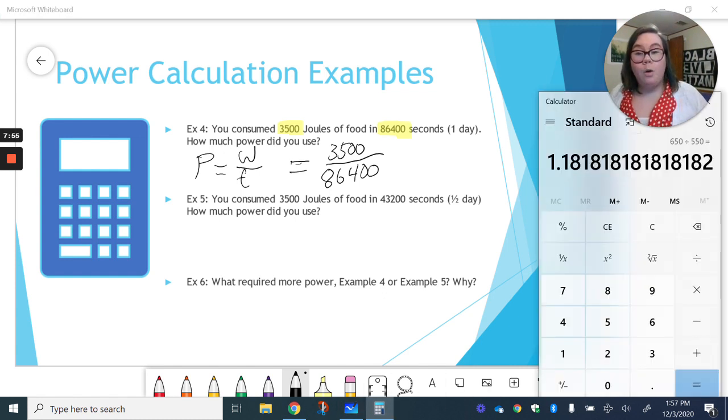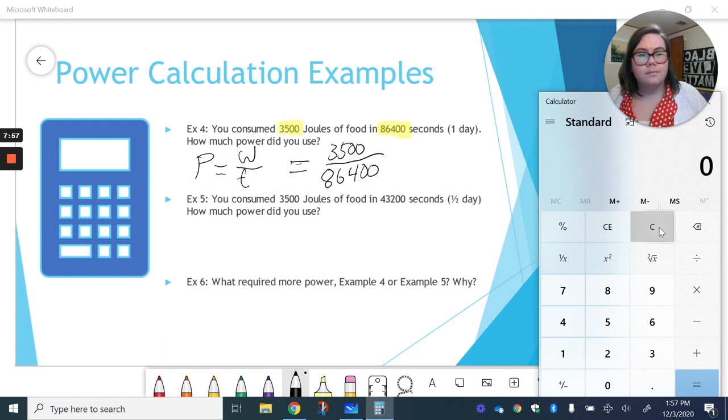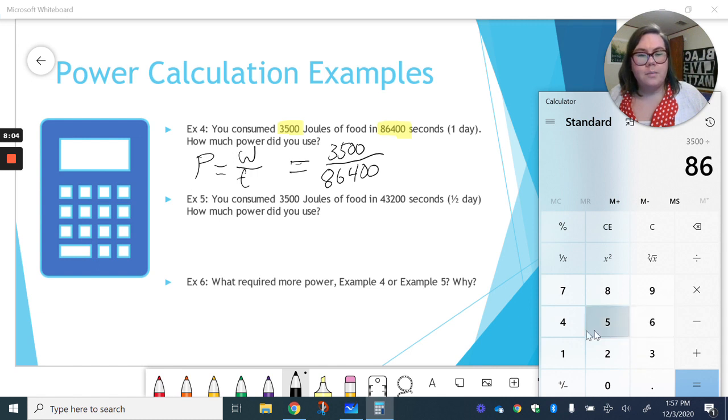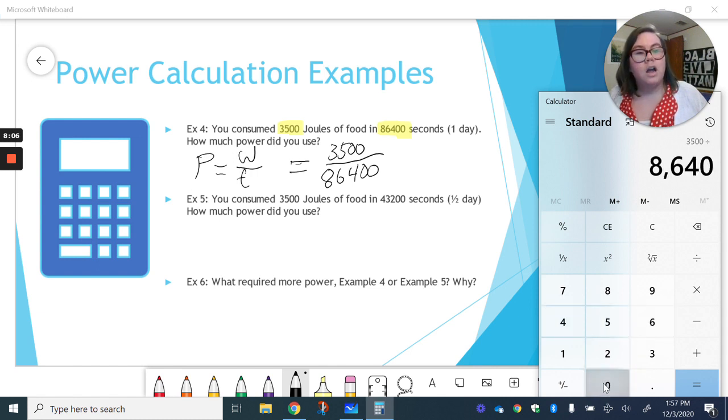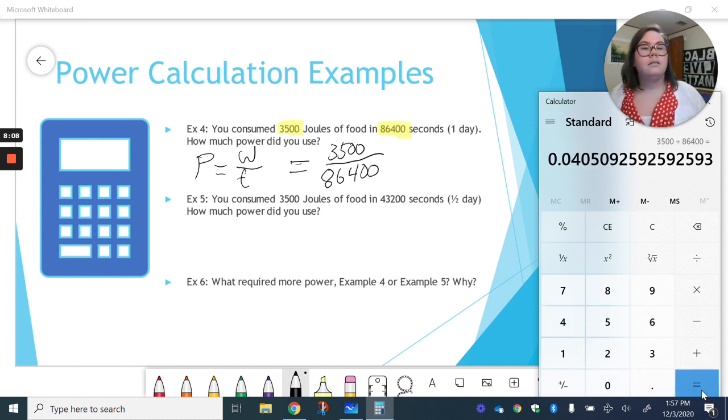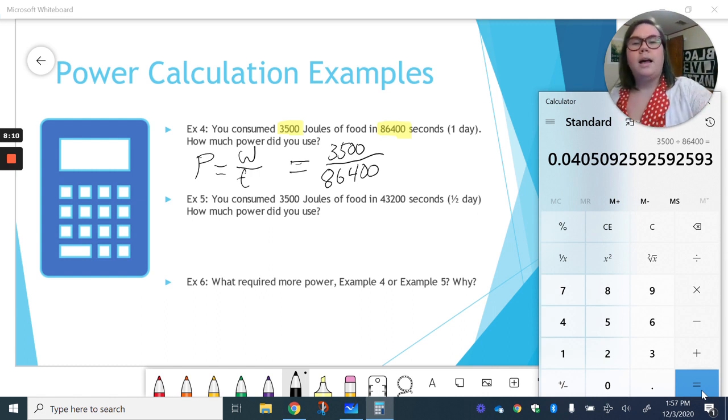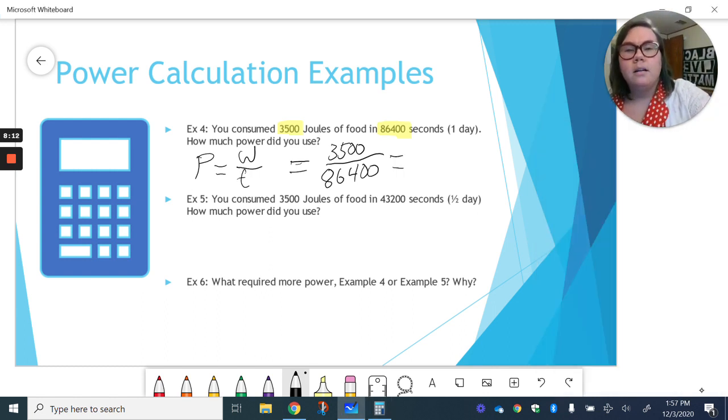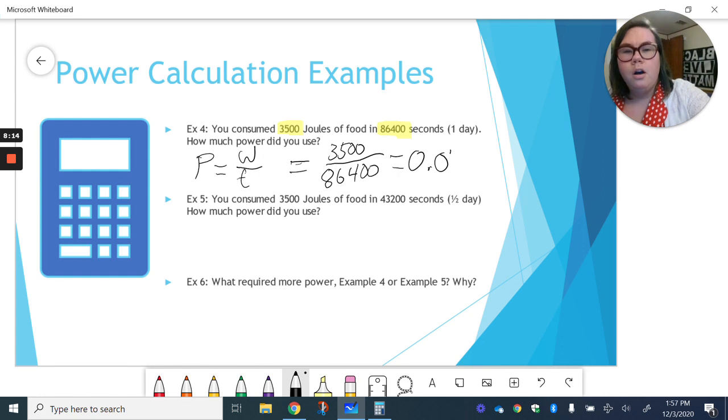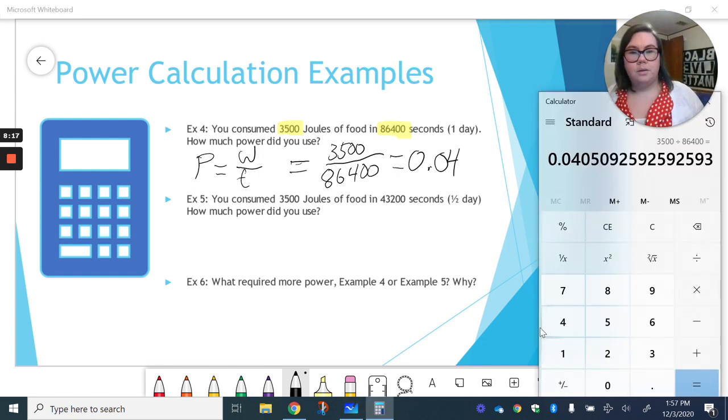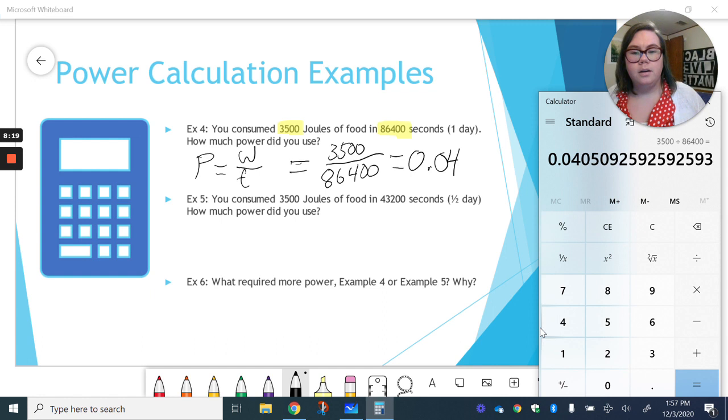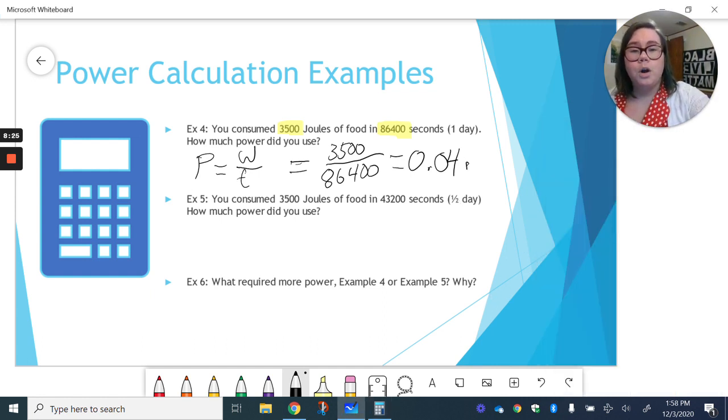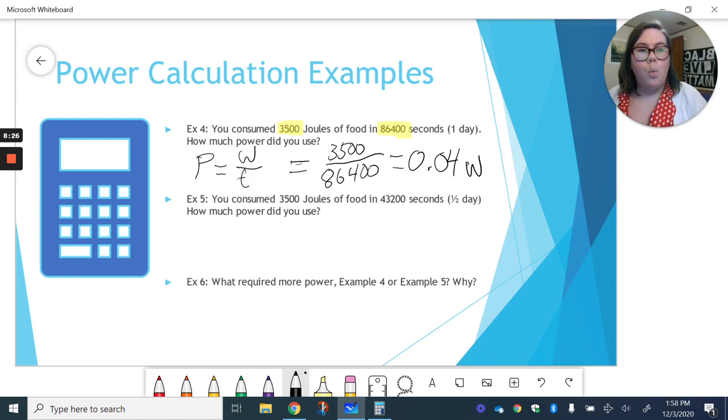Our work was 3,500 joules divided by 86,400 seconds. So how much power did that leave us? Well, let's put it in the calculator here. 3,500 divided by 86,400 gives us, ooh, lots of things to round here. So 0.04, right? If you notice, I had a zero after the four, so I'm just going to round it and keep it at four. 0.04 watts.